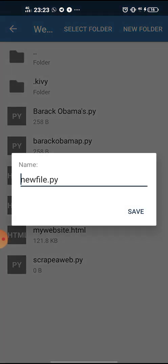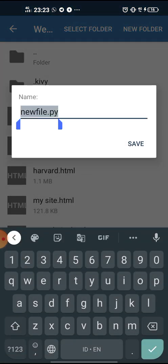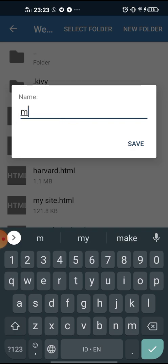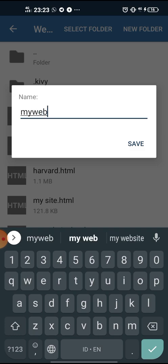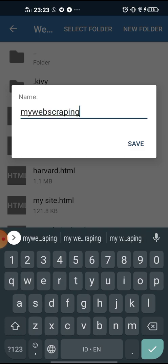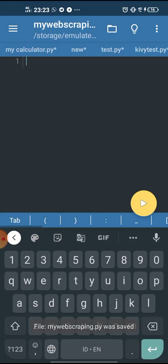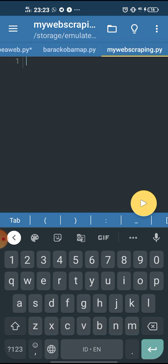Let's name it my web scraping dot py. My web scraping dot py. Here it is.